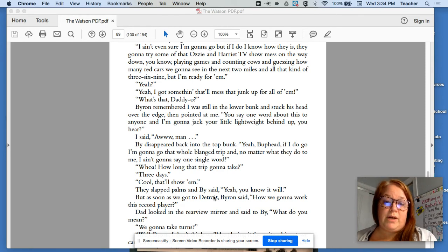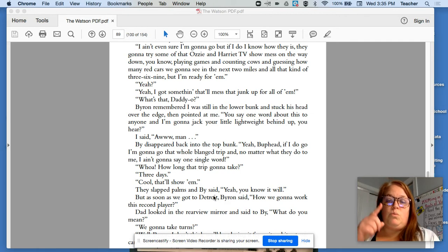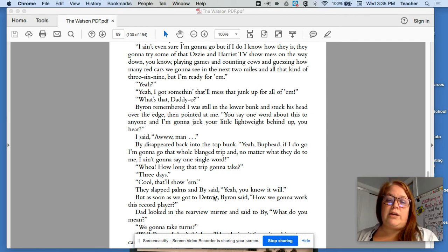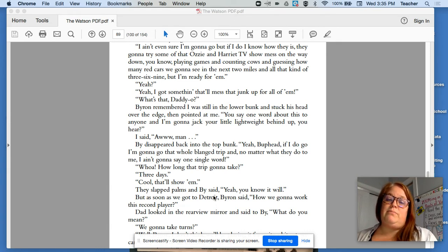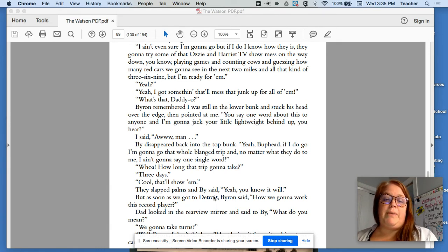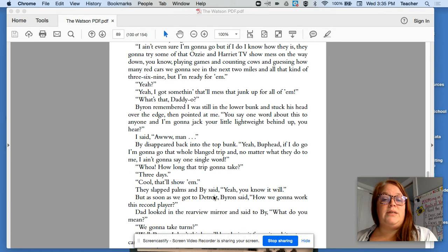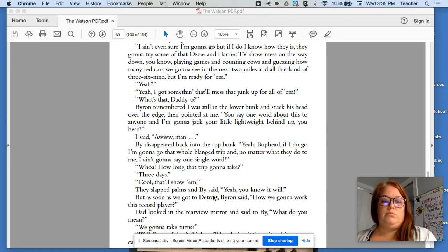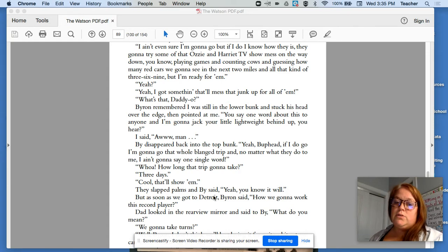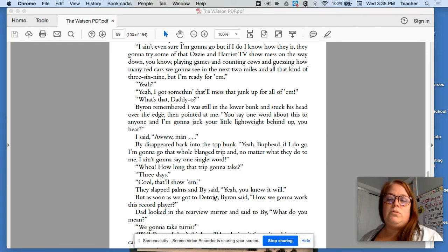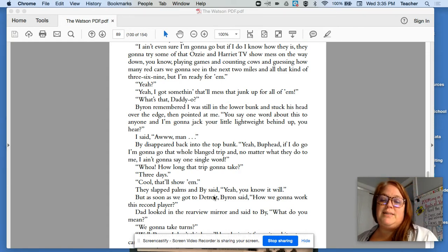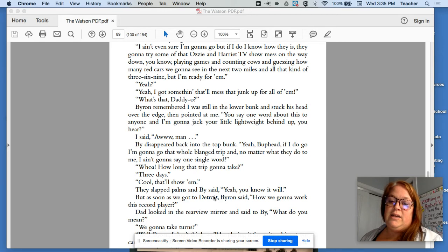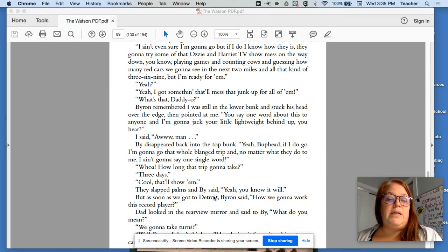Byron remembered I was in the lower bunk and stuck his head over the edge and then pointed at me. You say one word about this to anyone, I'm going to jack your little lightweight behind up. You hear? I said, oh, man. By disappeared back into the top bunk. Yeah, but, Ped. If I do go, I'm going to go that whole trip. And no matter what they do to me, I ain't going to say one single word. Whoa, how long is the trip going to take? Three days? Cool. That'll show them. They slapped palms and Byron said, yeah, you know it will.